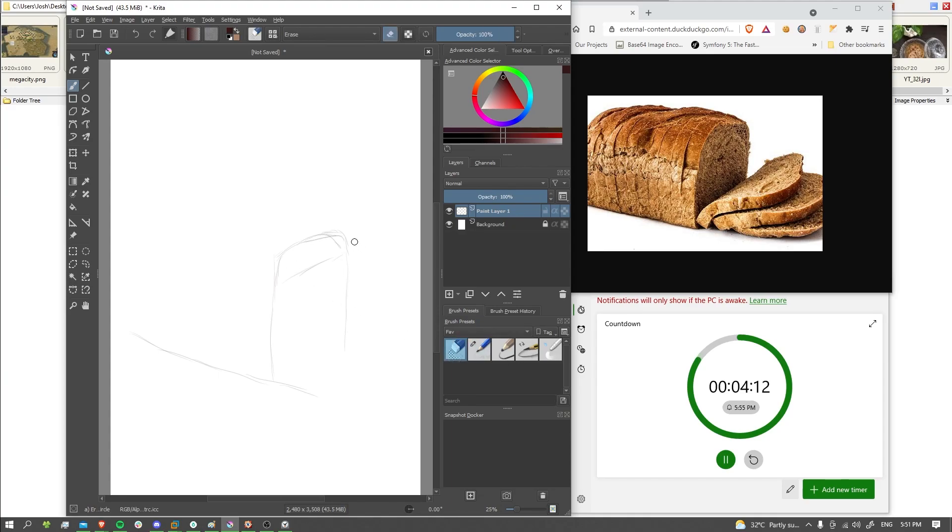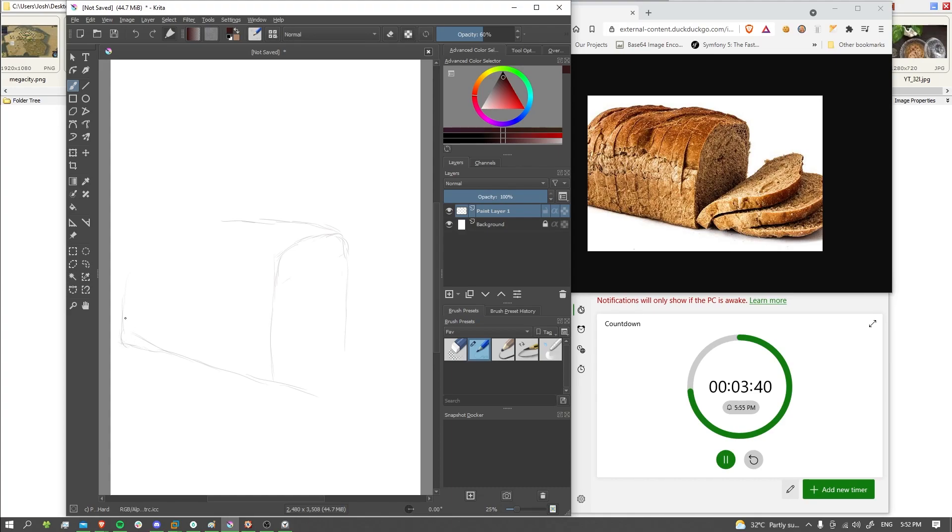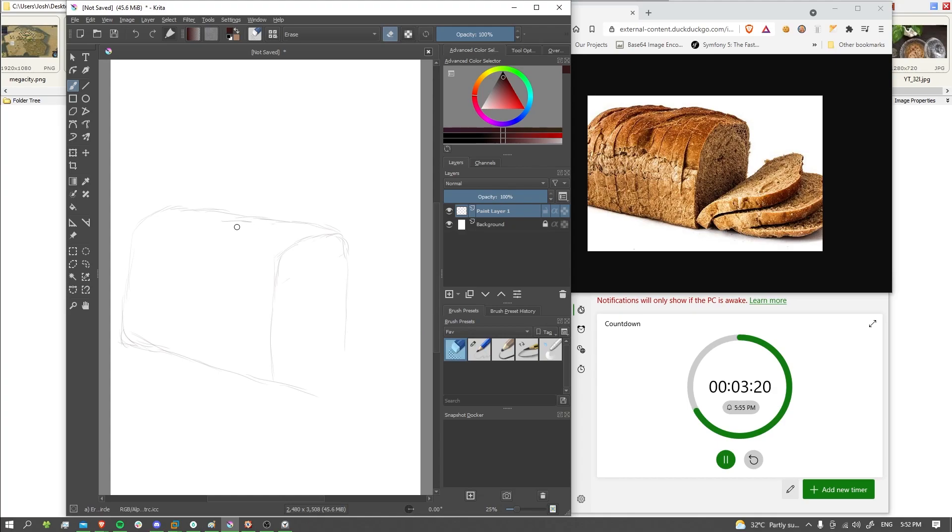I like the look of that, there we go, and we don't need this line here, but we do need the back. There we are. Okay, how's it looking so far?